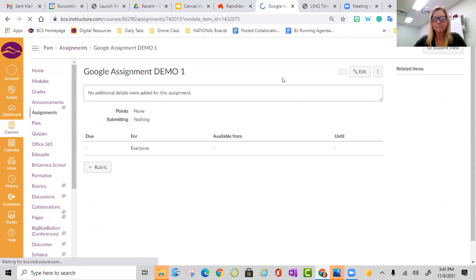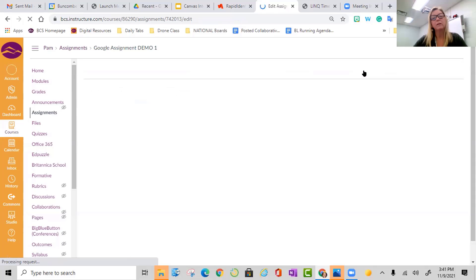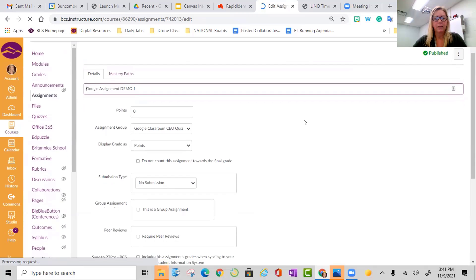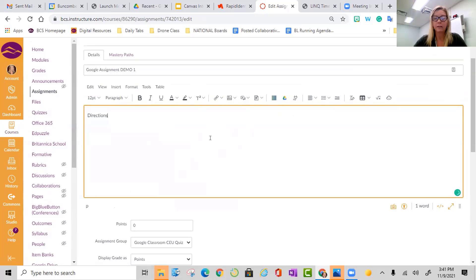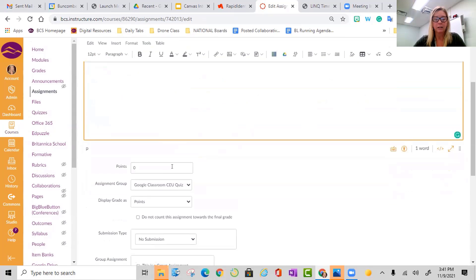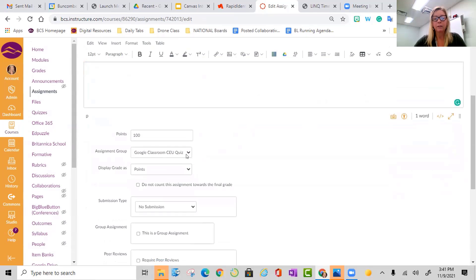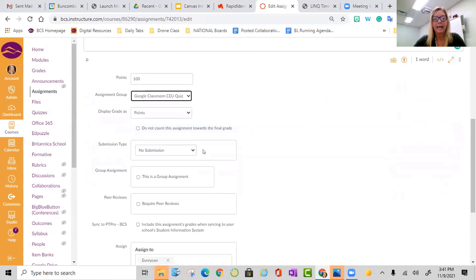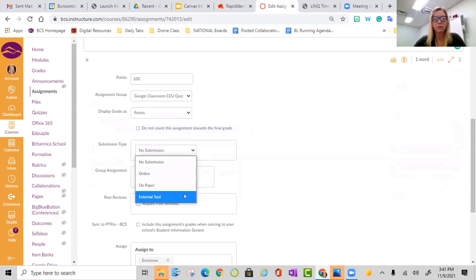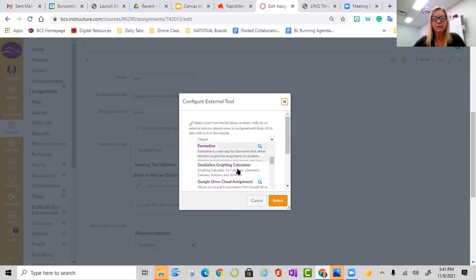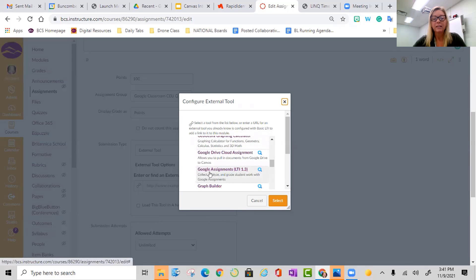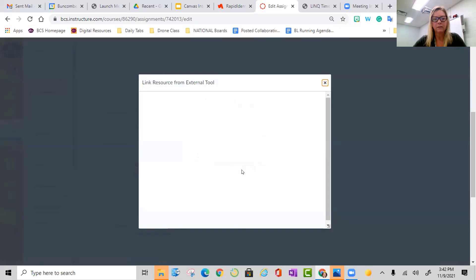I click on this to edit. We're going to do the same thing with external tool. You can add directions, explanations, or even support material — like video or images, whatever you need to support the document you're attaching. It is an assignment, so I'm going to give it points. If I want to connect to Power Teacher Pro, I'll select my category. The most important part is submission type. I'm going to choose external tool, then find. This time when I look — they're alphabetized — Google Assignment LTI. You can see this one is going to collect, analyze, and grade. The biggest difference is that the grades are integrated with SpeedGrader. We'll show you that in just a minute.